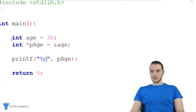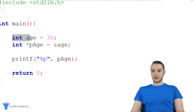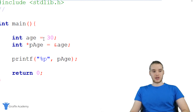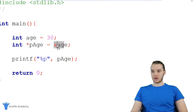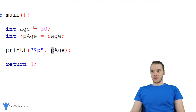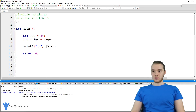So down here I have this integer variable, and it's storing the integer value 30. And over here I have a pointer variable which is storing the memory address of 30 — it's storing the memory address of our age variable, as you can see right here. And down here I'm just printing out this pointer. I'm printing out pH using percent p, and printing it out to the screen.